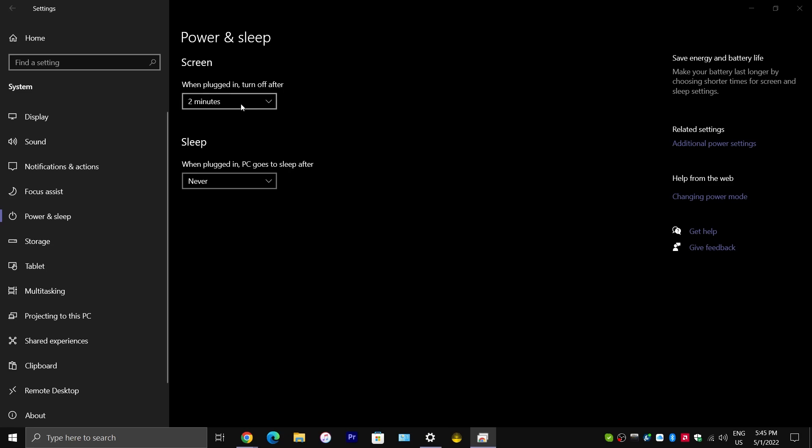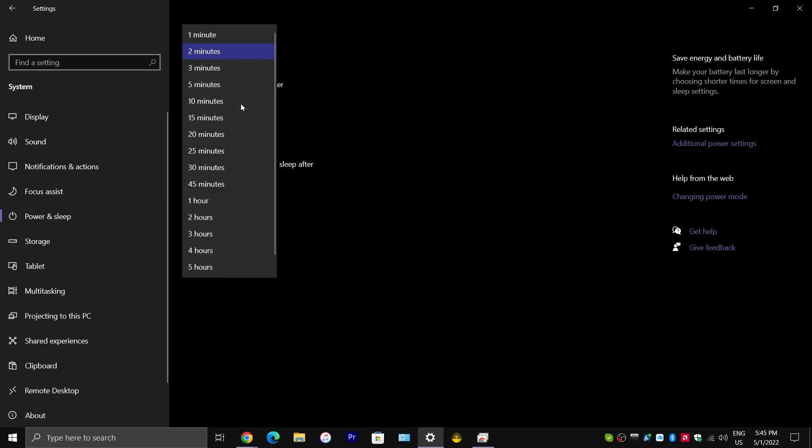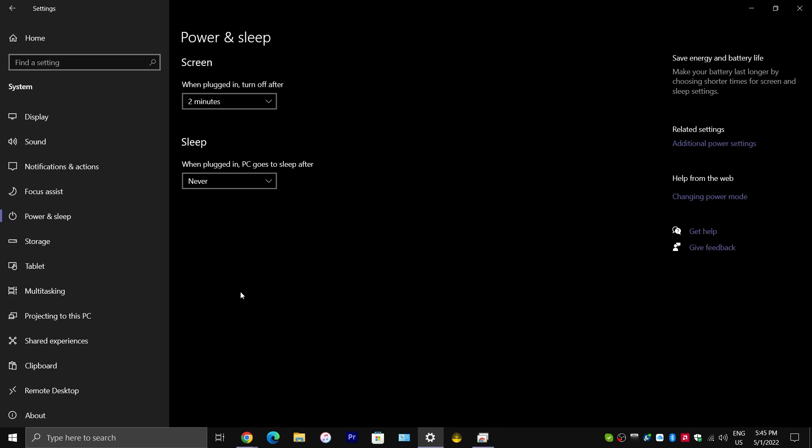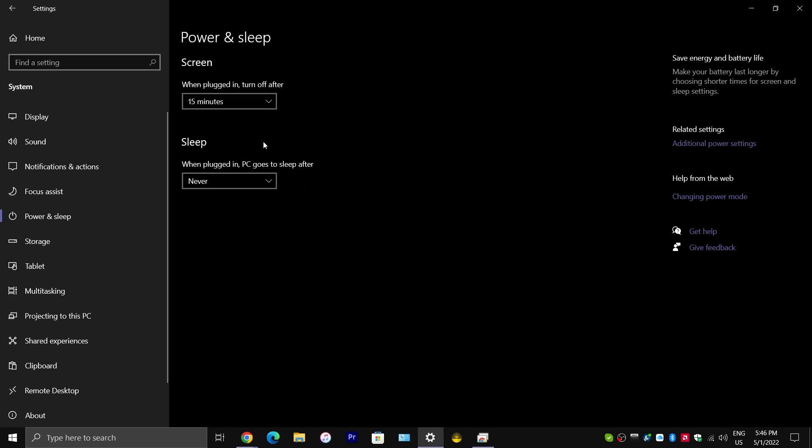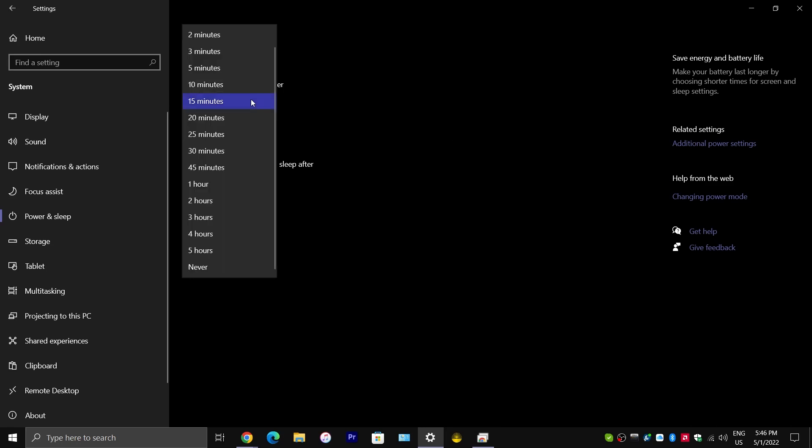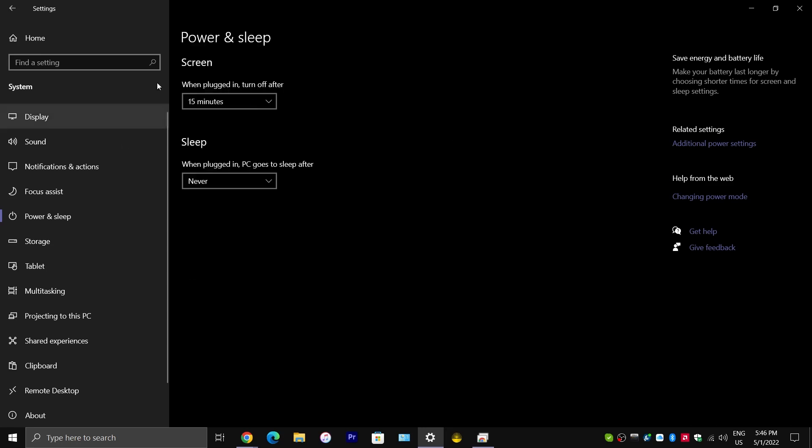One way to fix it would be to just choose never, like never have your screen turn off automatically. But, if you are one of those people who wants to save energy, then I would recommend you keep this set to whatever you want it to be set to. If you want to have the screen turn off automatically, there is a workaround.